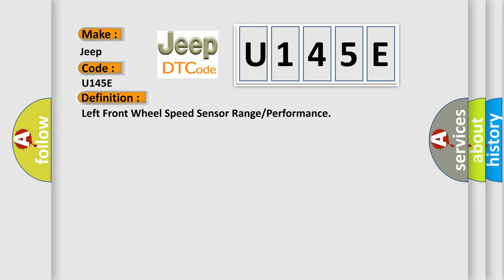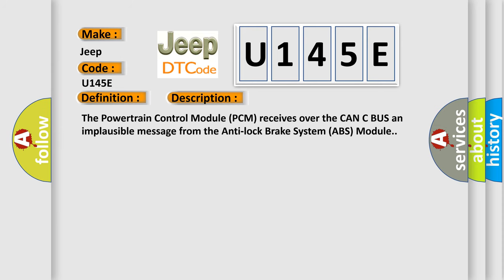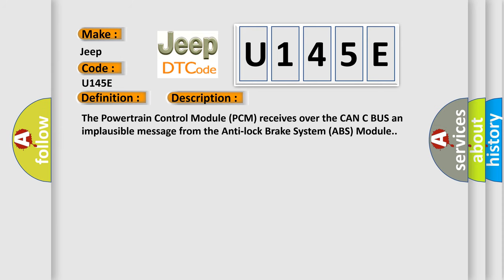And now this is a short description of this DTC code. The powertrain control module PCM receives over the CAN-C bus an implausible message from the Anti-Lock Brake System ABS module.